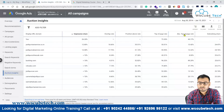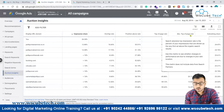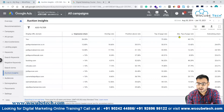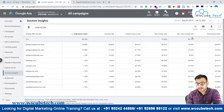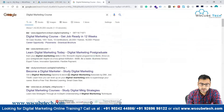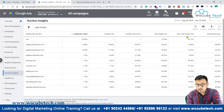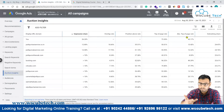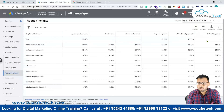Absolute top of page rate refers to the very first position on the page. As you can see here, we have a 43.17% absolute top of page rate, which means that out of 10 times, about 4 times our ad is at position number one — ranking at the absolute top of the page.